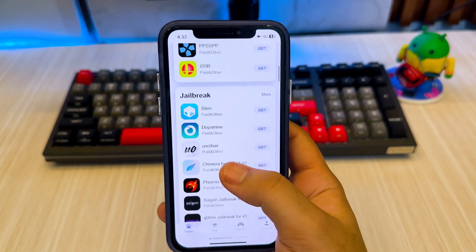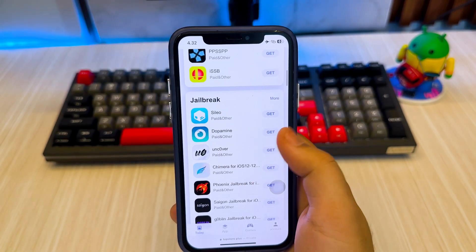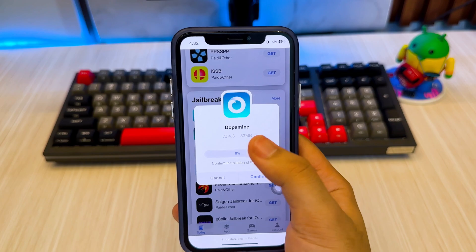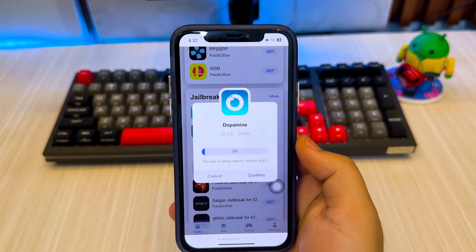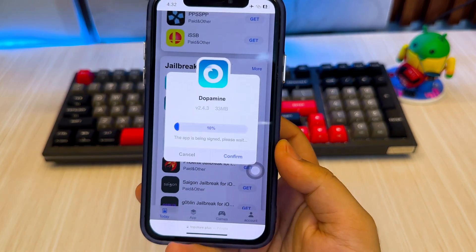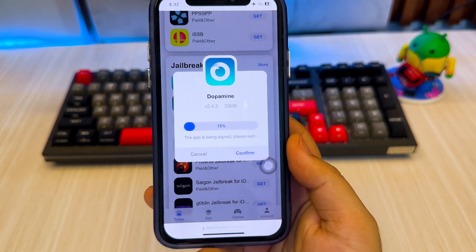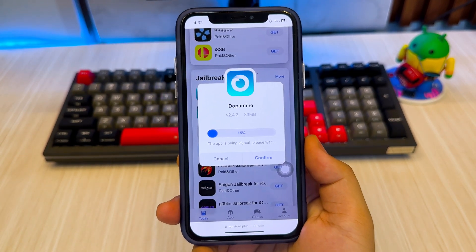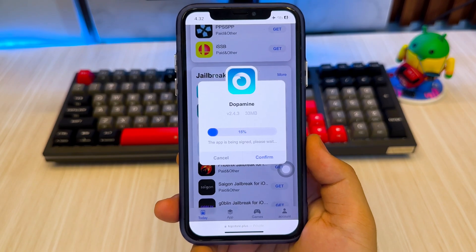Let's try to install another app like a jailbreak tool. Here, I will install Dopamine to jailbreak this iPhone. As you can see, Dopamine installed successfully and quickly.